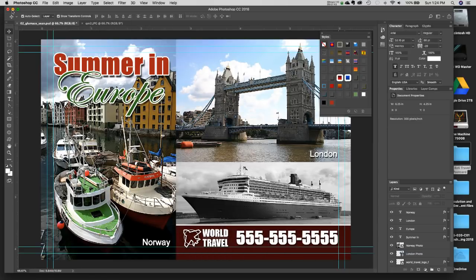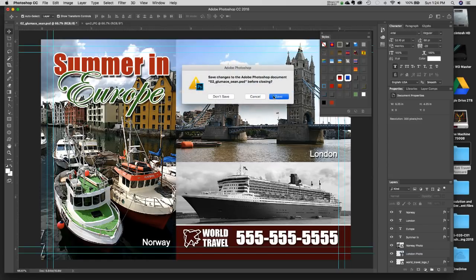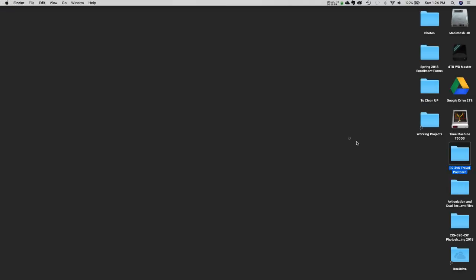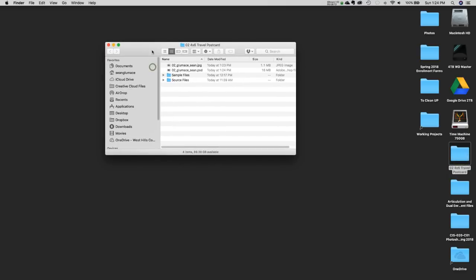We're done with the Photoshop document — our second project is complete. We went through the Type Tool, saved as JPEG, used non-destructive adjustment layers, worked with color and type effects. You should now have two files in your folder: the PSD that you can always reopen, and a JPEG small enough to submit or send to a client for proofing.